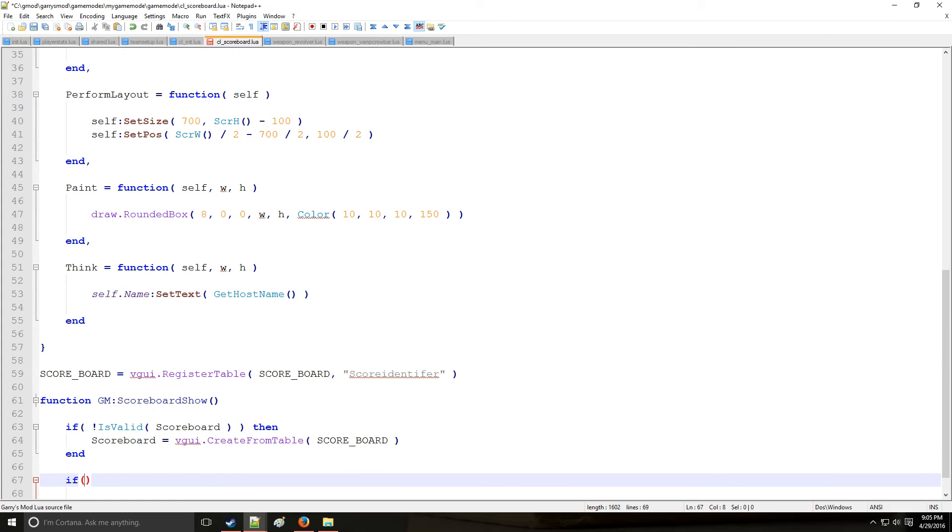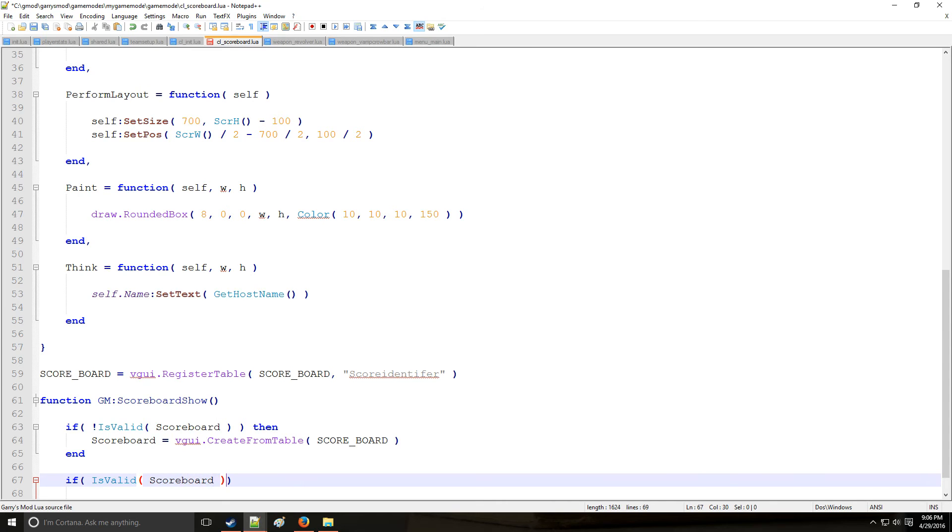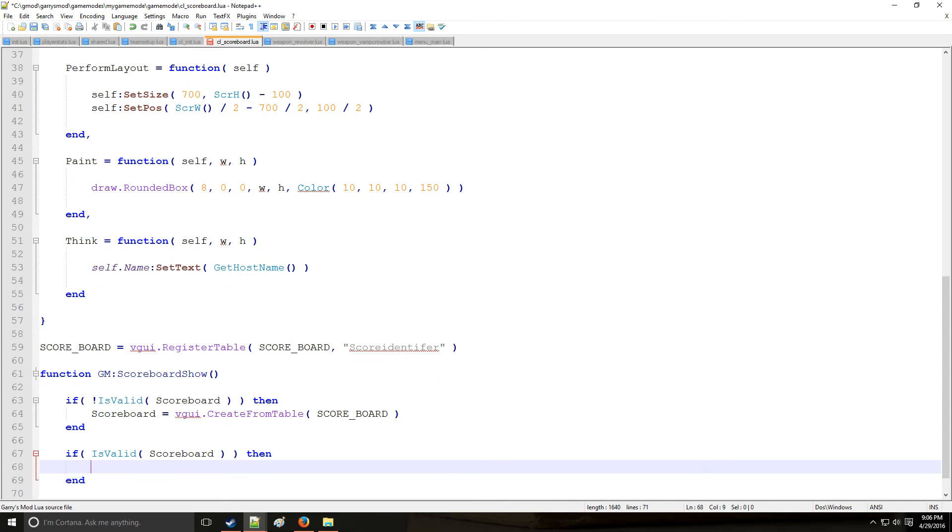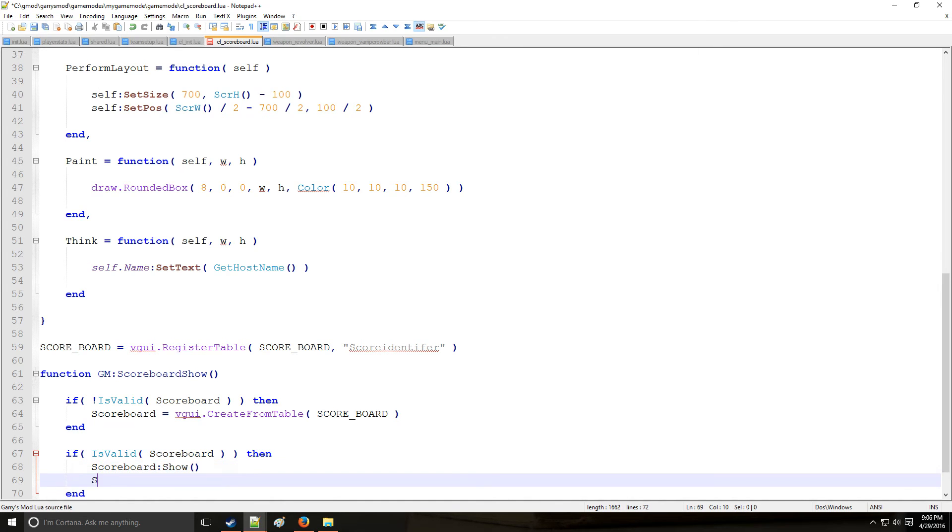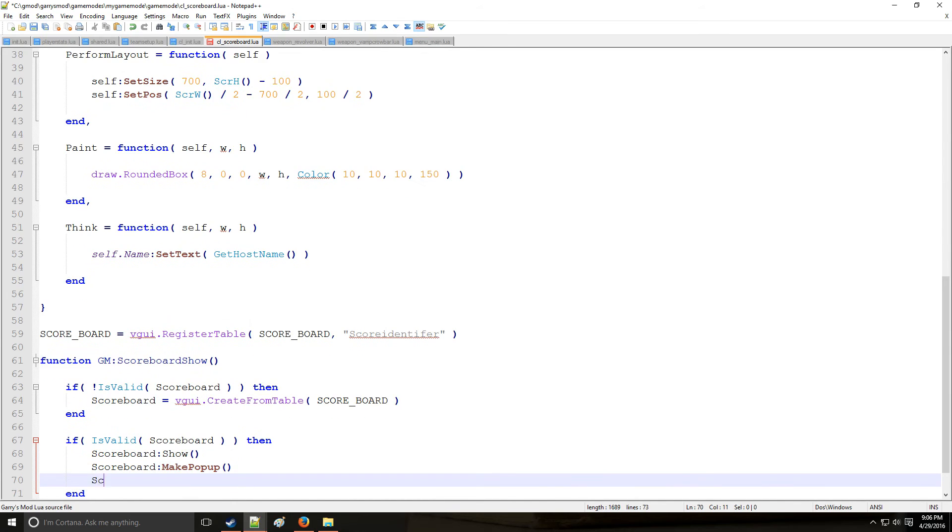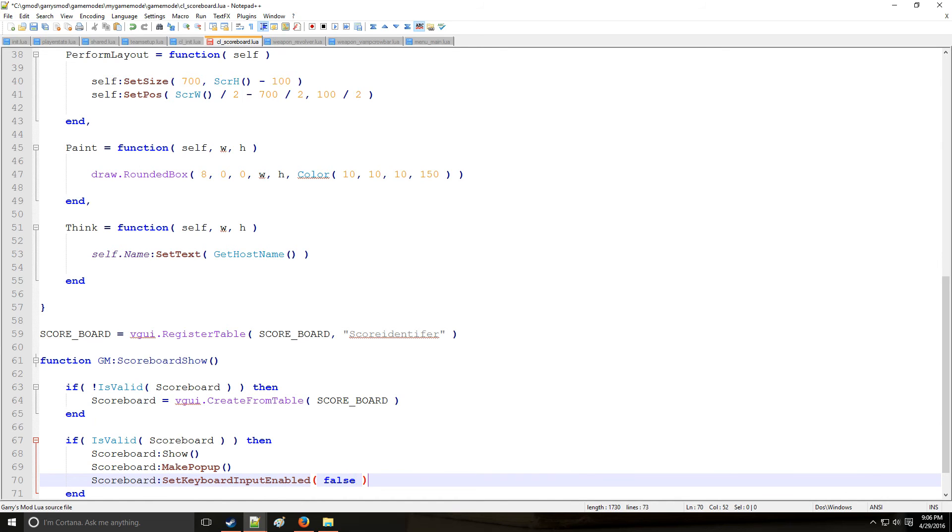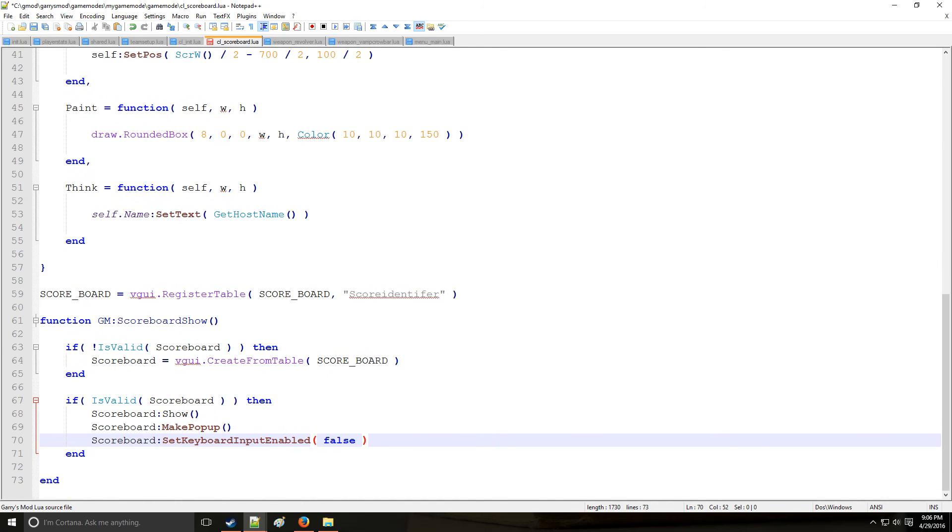And then if it is valid. So if it wasn't created, it's just been created. And since it has been created, now we're going to do another condition. Because it has been created. Saying scoreboard show. Scoreboard make popup. So you can click it. And scoreboard set keyboard input enabled to false. So you're not going to be able to type.